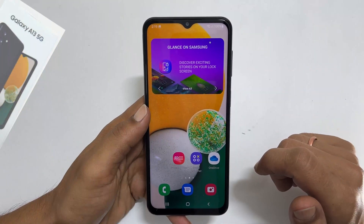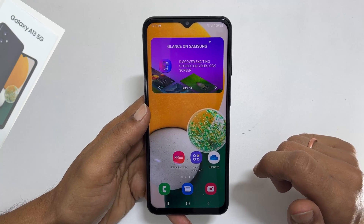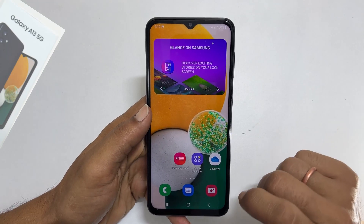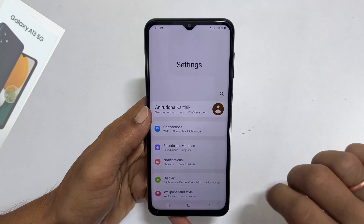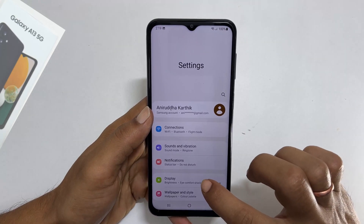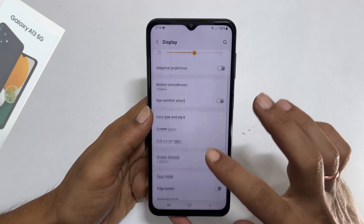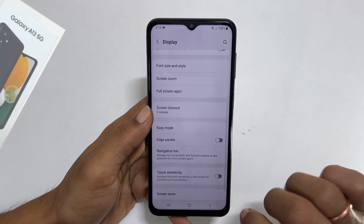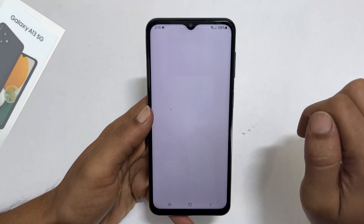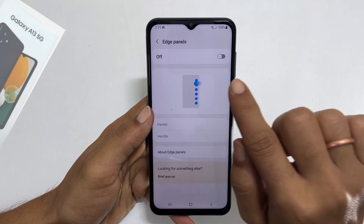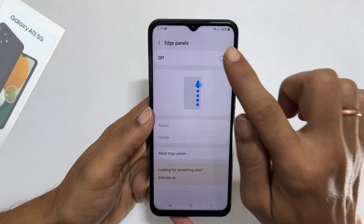The second way is using the edge panel. To use this method, go to Settings, tap on Display, and scroll down. You will find Edge Panel — tap on it and toggle on the switch by tapping on it.